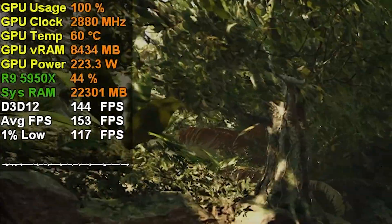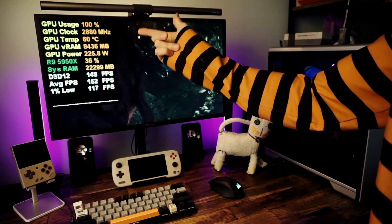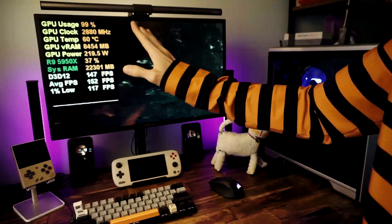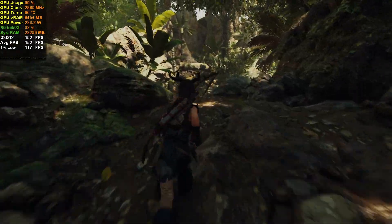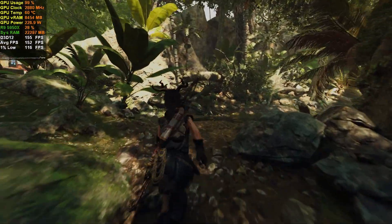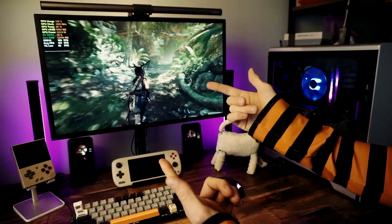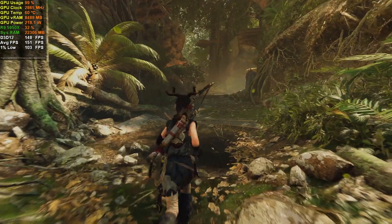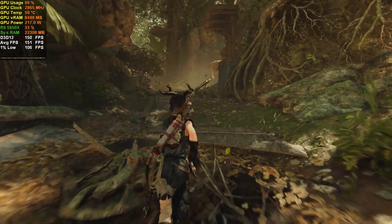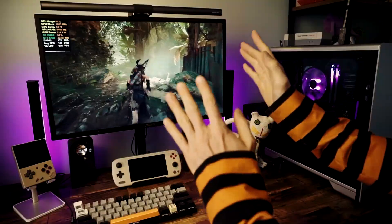This stuff right here, all these words and numbers that you see on the screen in the corner, it's called the MSI Afterburner Overlay. That's what this video is about: what it's for, how do you get it, and how do you customize it the way that I have it right here?